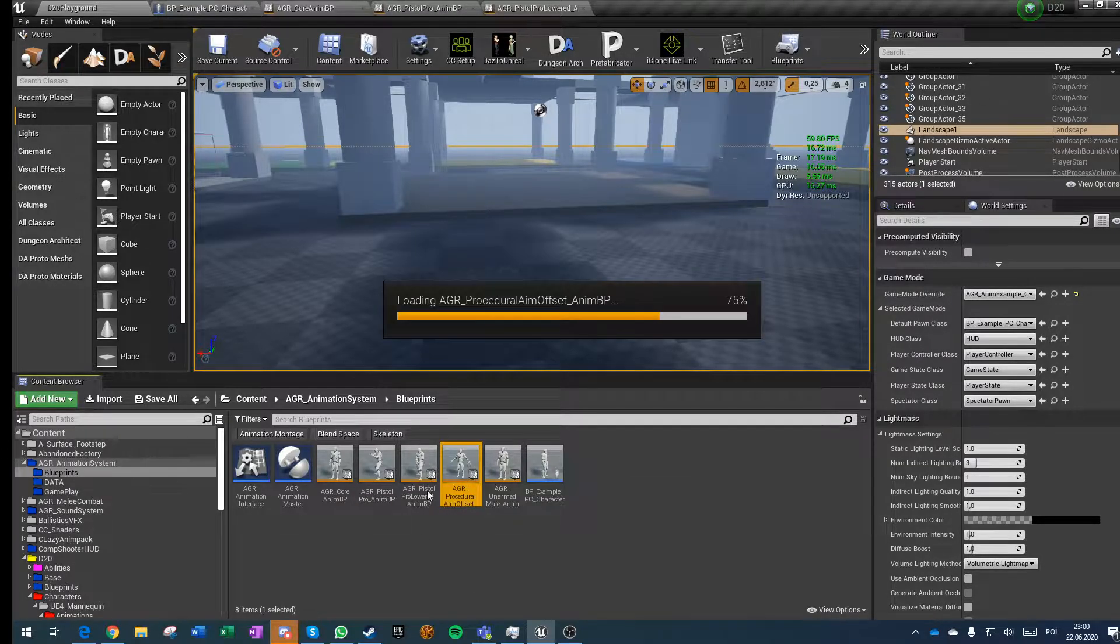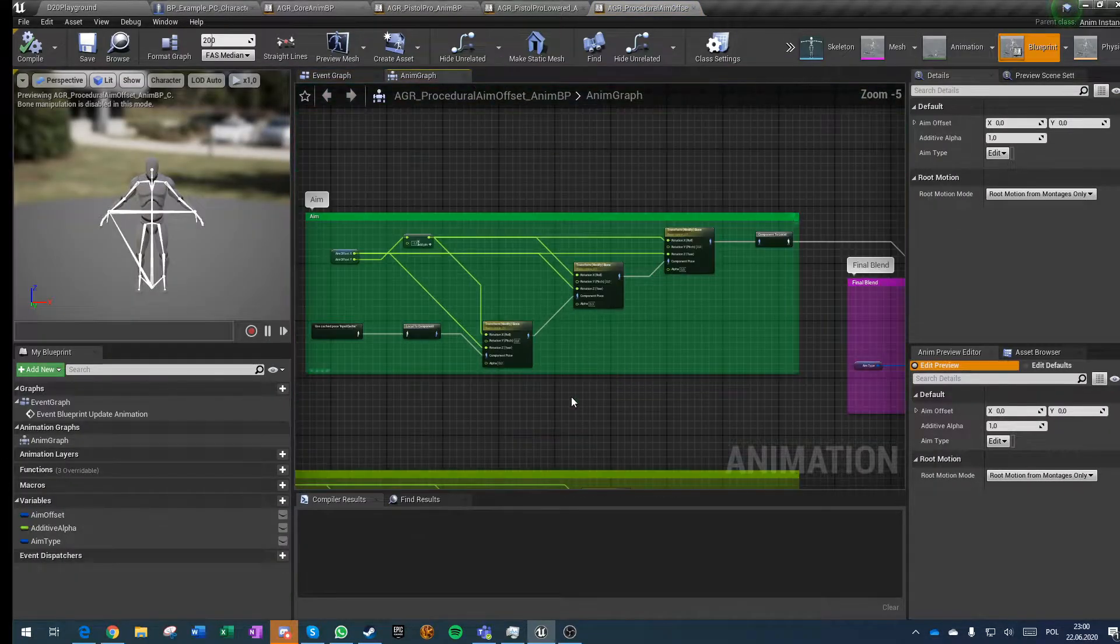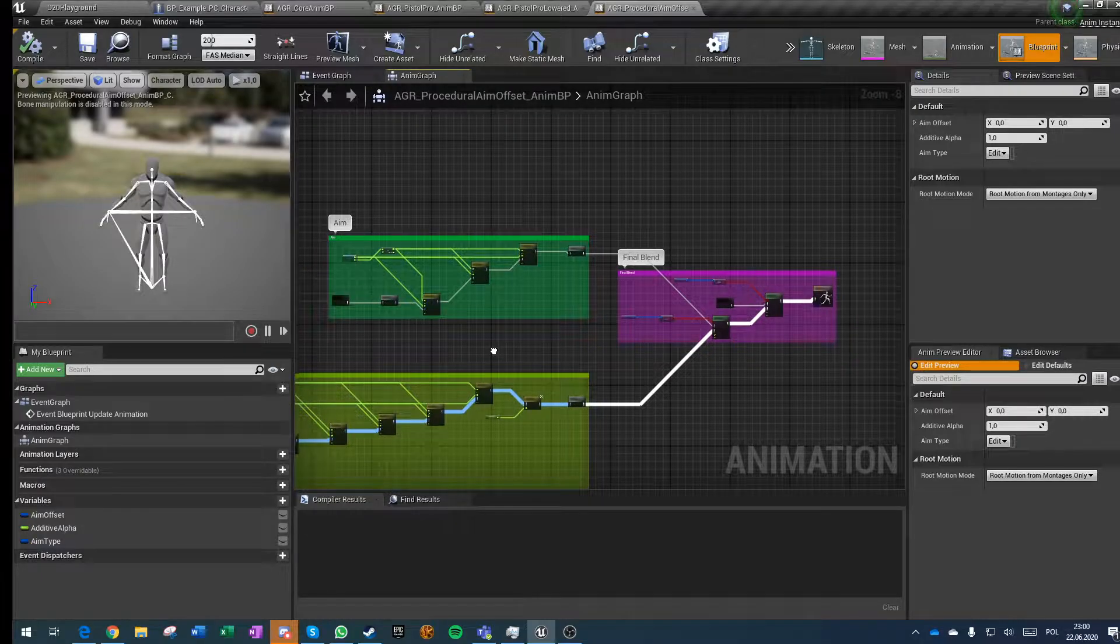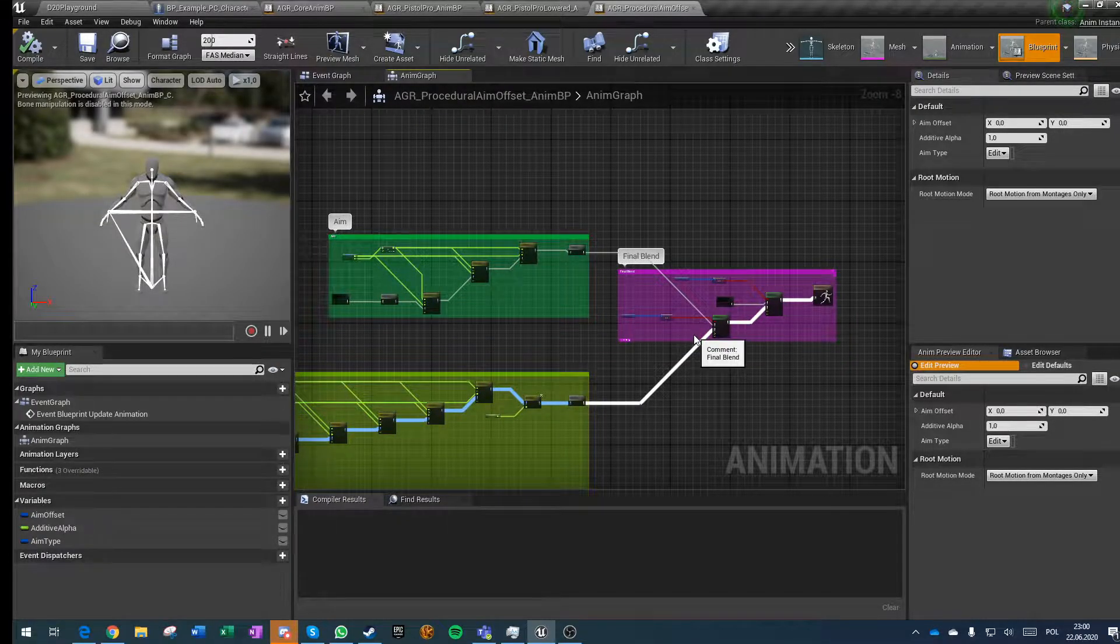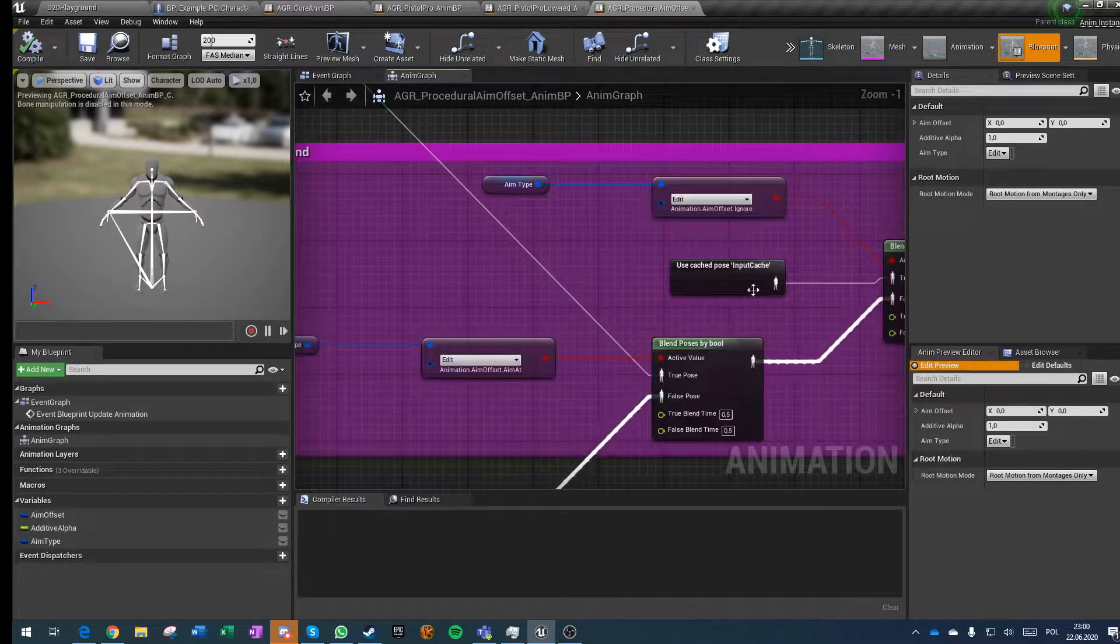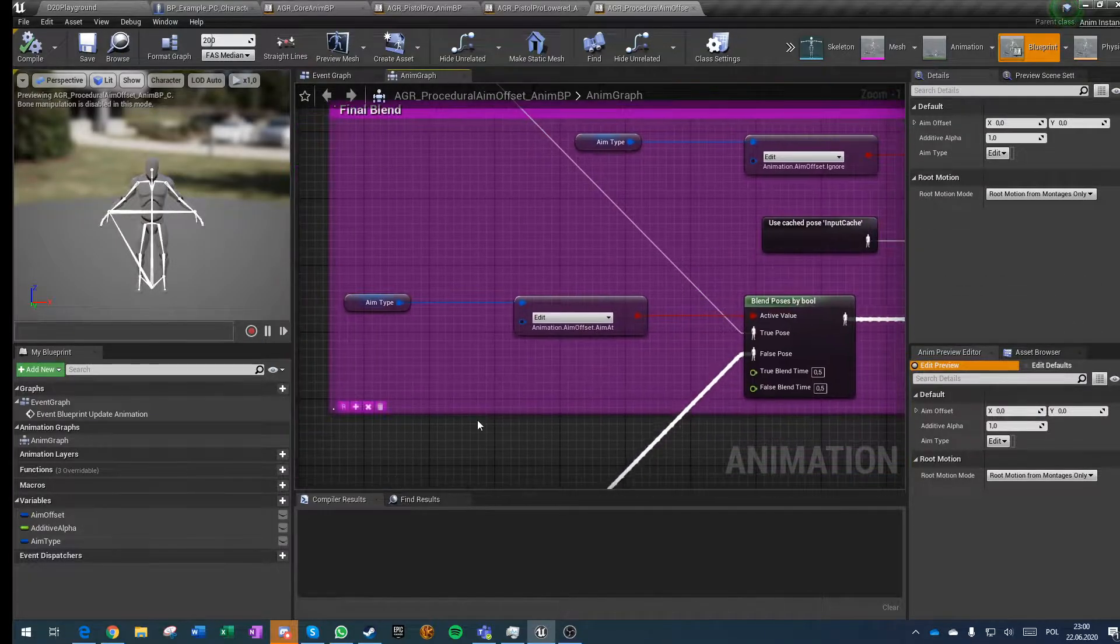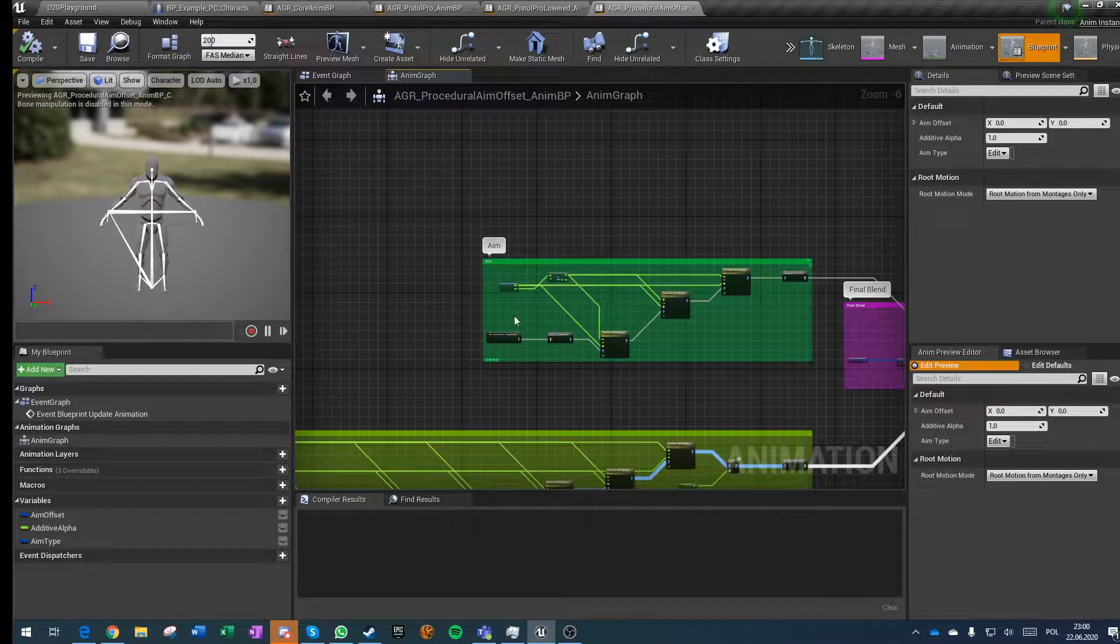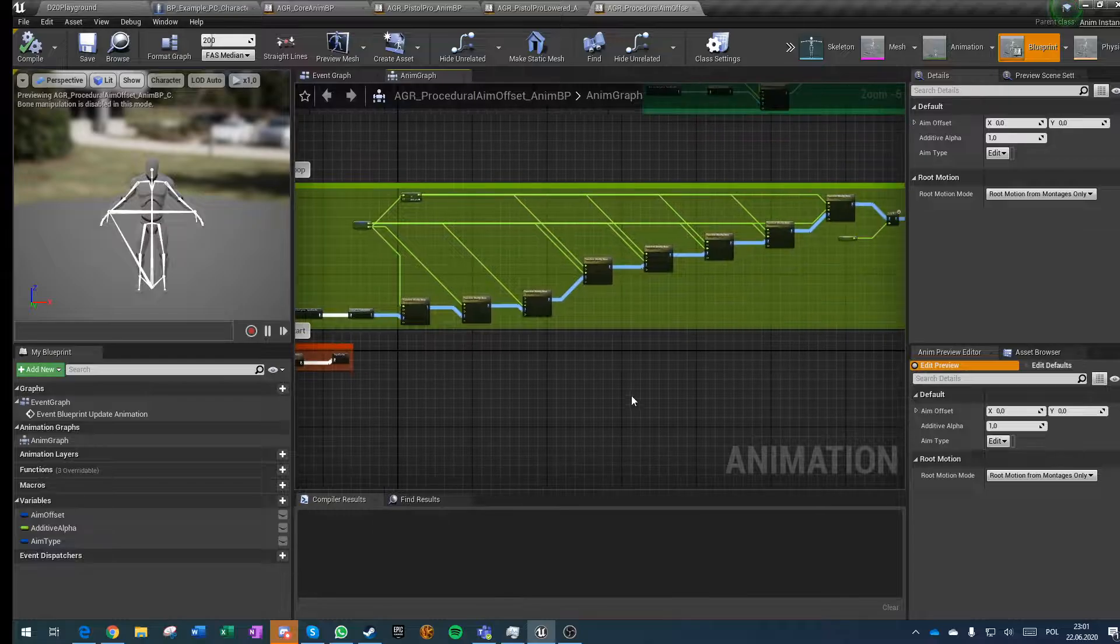The procedural aim offset is a bit more complicated. It actually has three types: one is not doing an aim offset at all, one is for aiming, and one is for looking at target.